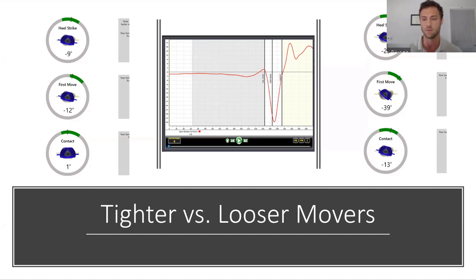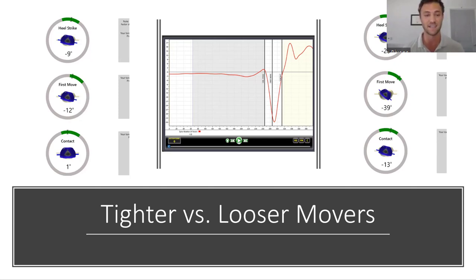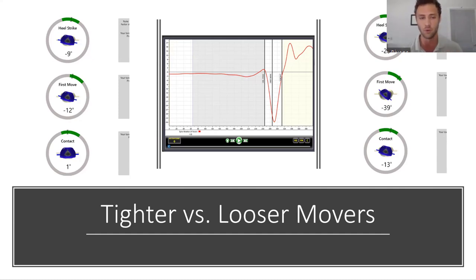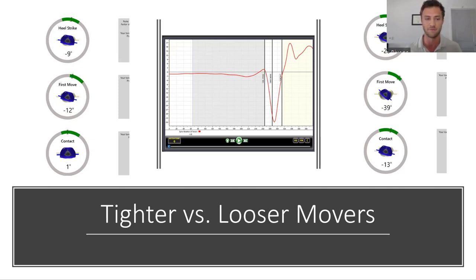On the right side of the screen is the looser mover profile. They're creating much larger X-Factor numbers: heel strike at negative 20, first move at negative 39 — really at the top end of the range — and contact at negative 13. We understand this player is extremely mobile, and that's why we're okay with the negative 39 degree number. They do this consistently and have proven they can keep the mobility and functional strength to create these numbers. These are just two extremes — we can't put everybody into the same bucket.